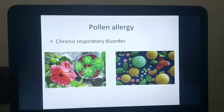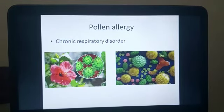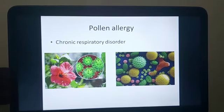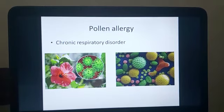Some people suffer from a kind of allergy called pollen allergy. Wherever these people encounter flowers — in a bouquet or in a garden — they immediately show symptoms like coughing and sneezing. These people are said to be suffering from pollen allergy, which is a chronic respiratory disorder.